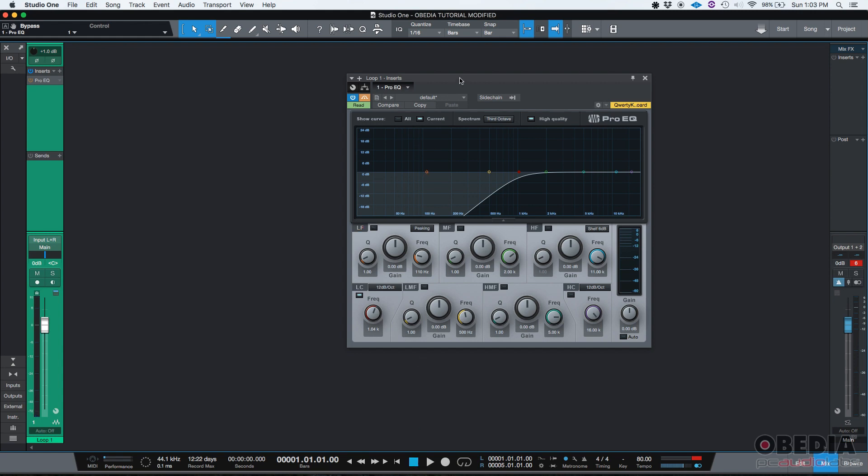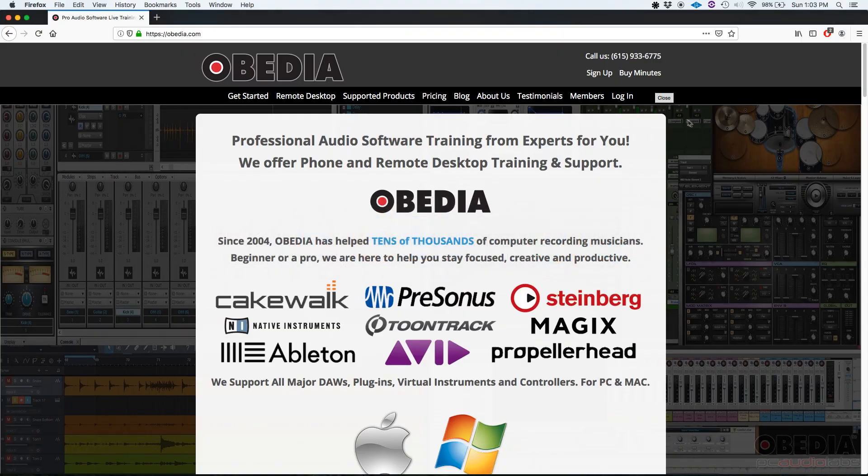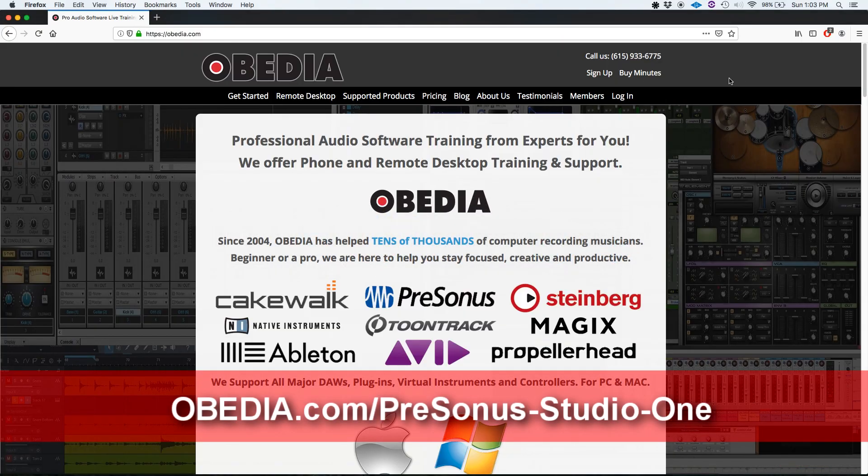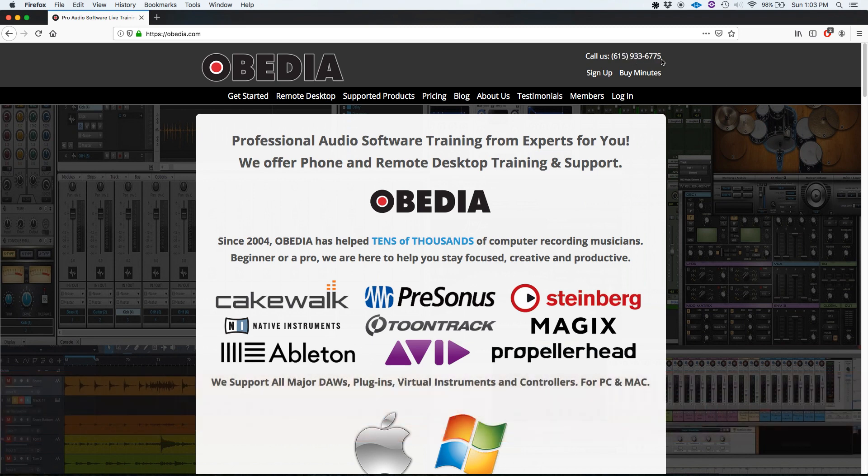For the purpose of this tutorial we only used the bypass button of the Pro EQ, but you could technically automate any parameter of any insert in Studio One. I hope this tutorial was helpful. If you have any questions, please call us from Obedia at 615-933-6775. Thank you very much and bye bye.